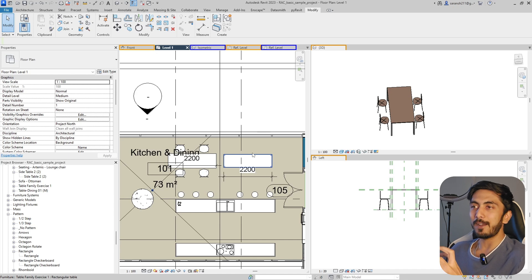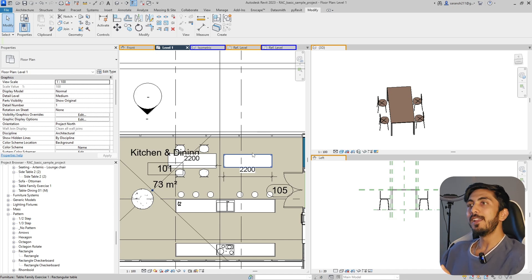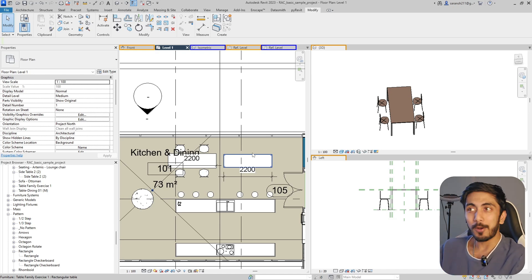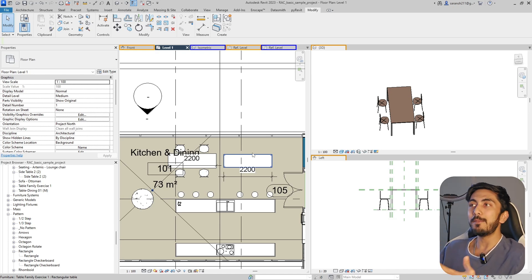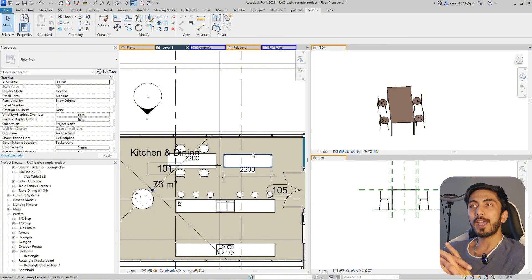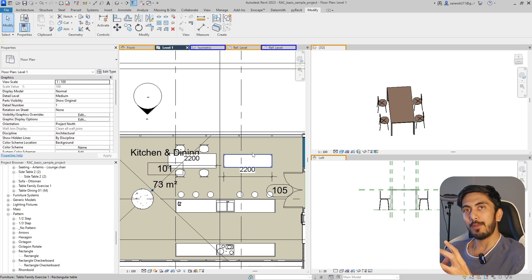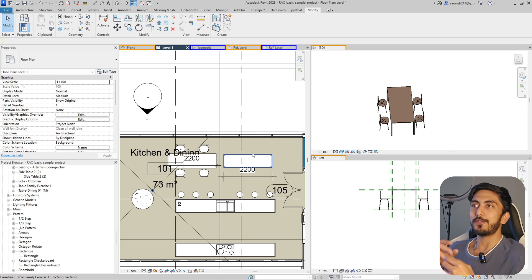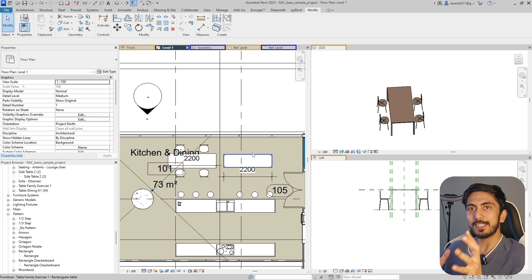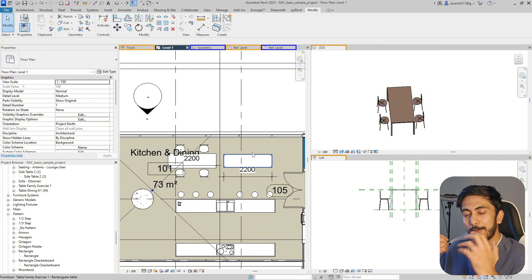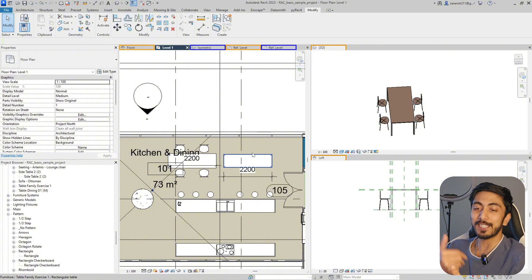I hope you liked this video and understand the family environment and how to make a family better. The next video will be more in depth - I'll show you how to make an array parameter for these tables and chairs, add more functionality and controllability in a family, and we will touch on the formula side of a family. That will be a fun part. This is the third part of this series - if you like it, please mention your thoughts in the comment section. See you soon, bye!